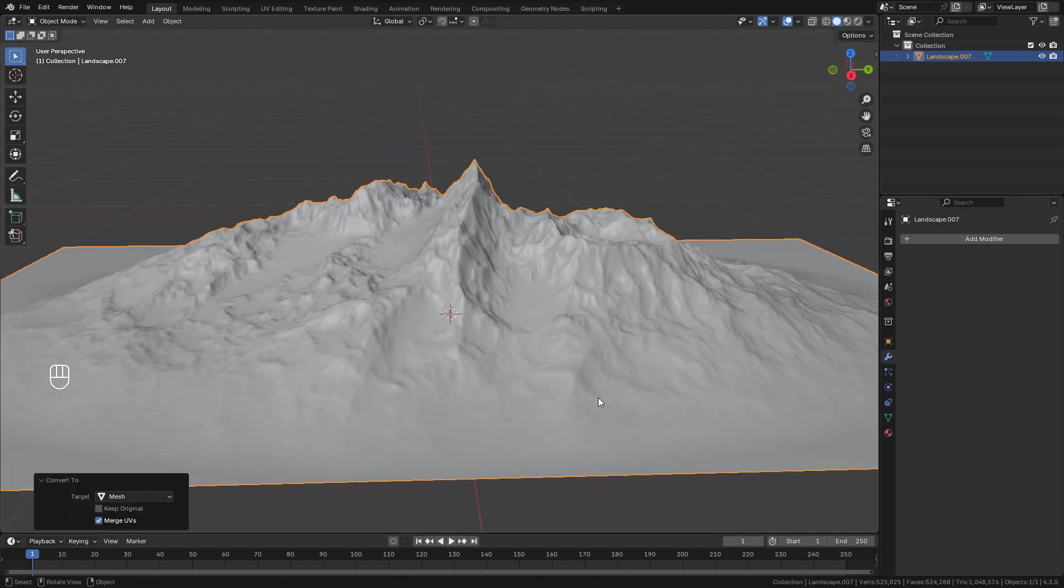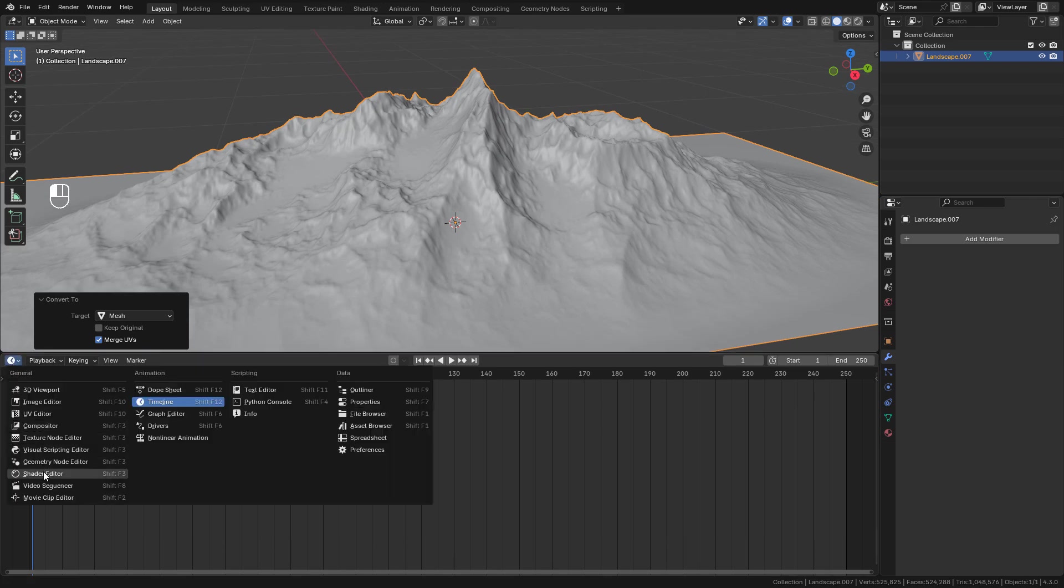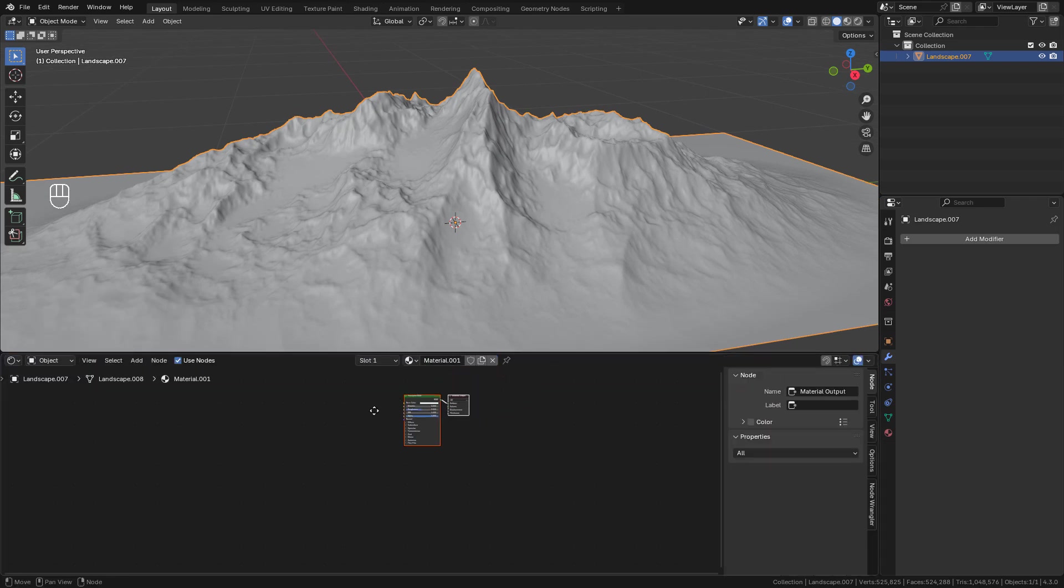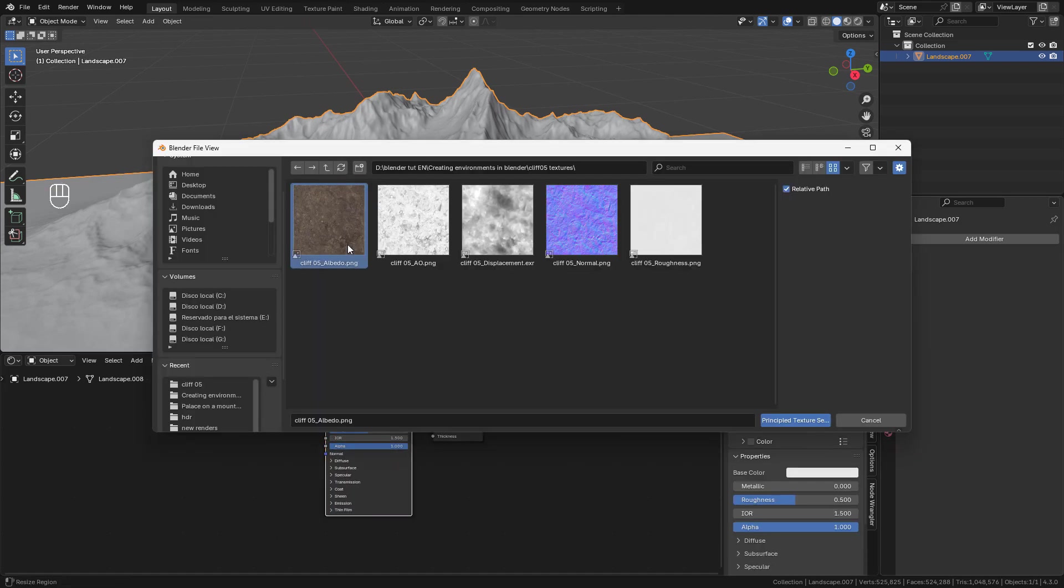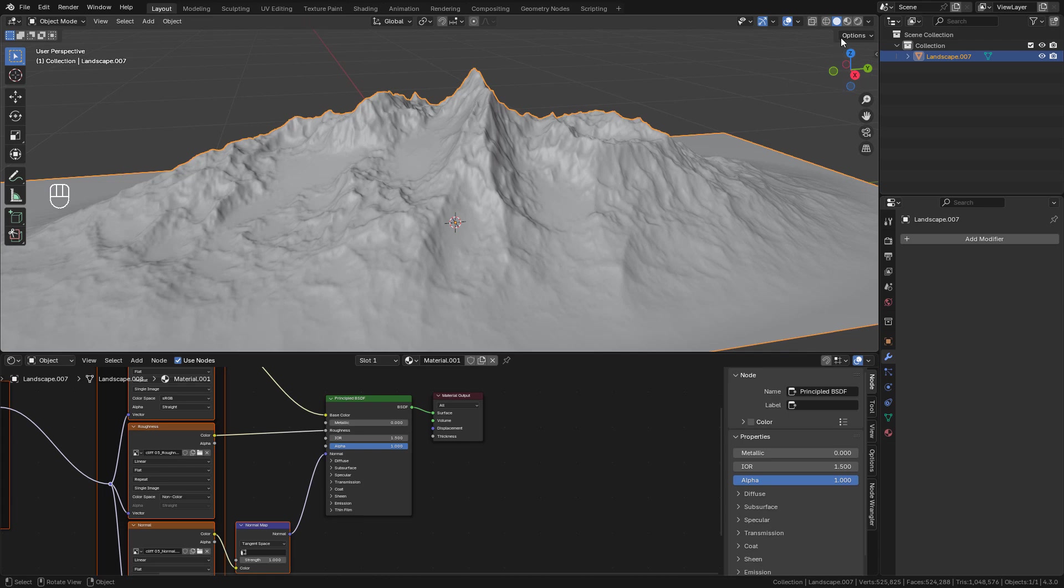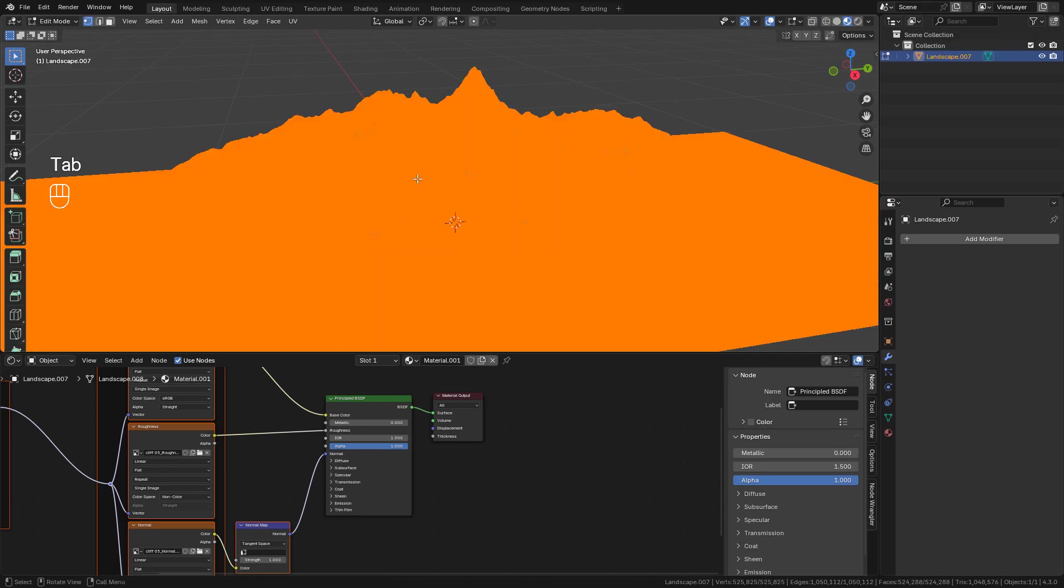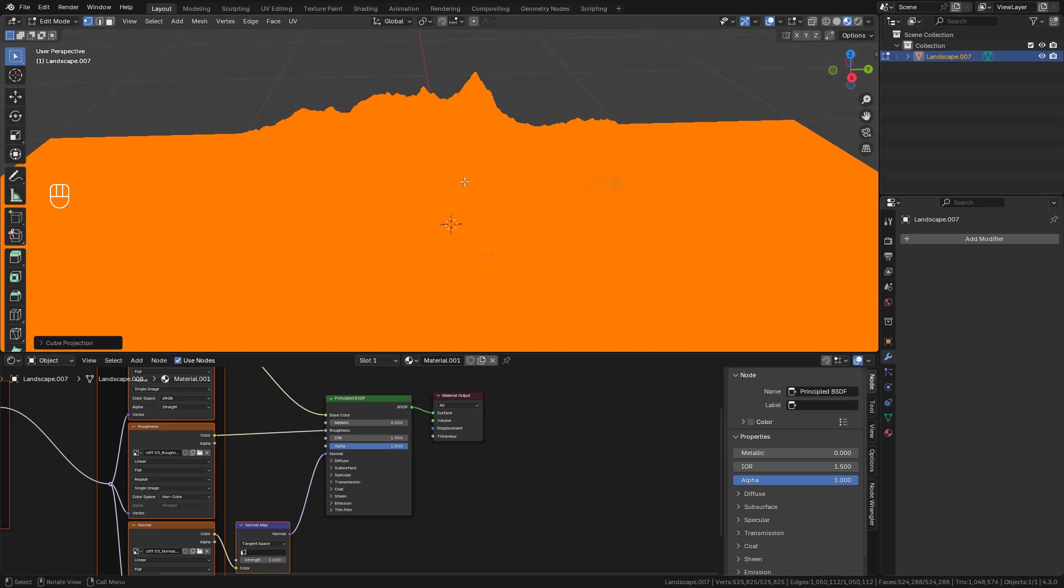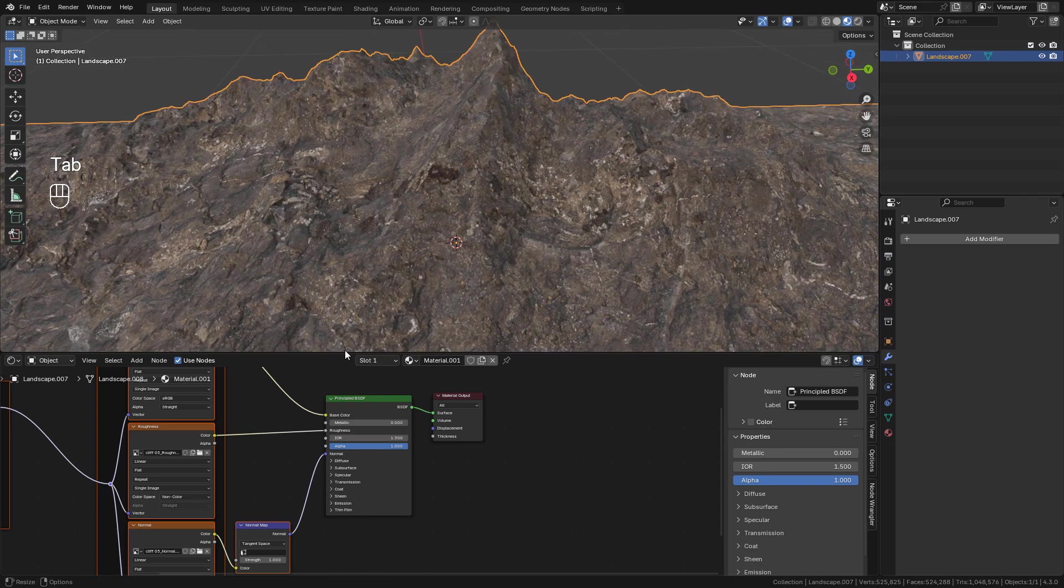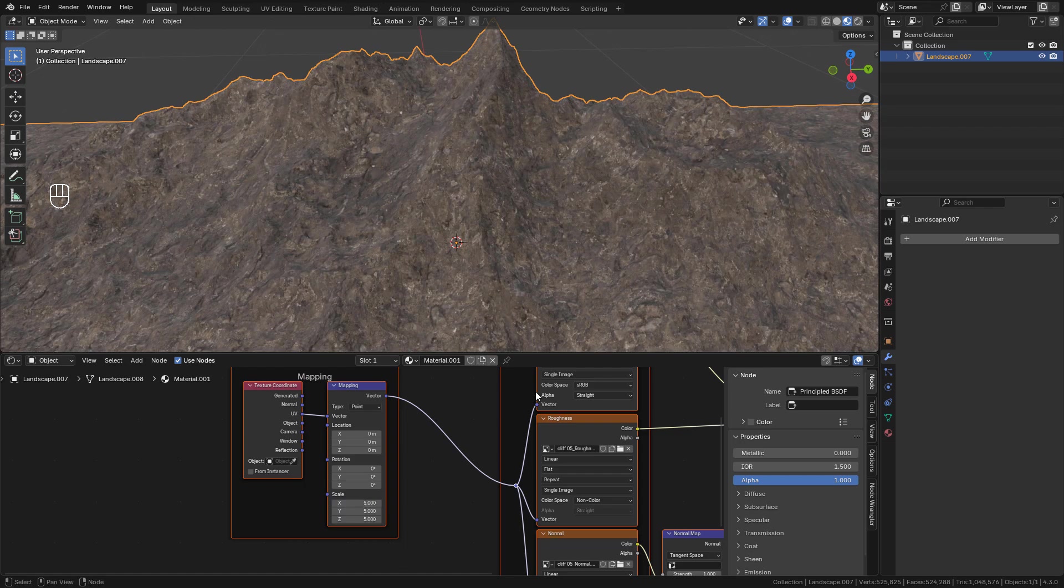Let's see the material. Open the Shader Editor and create the material. Select the shader and press Ctrl Shift T, and here select the Color, Normal, and Roughness textures. I can preview the render. Now go into Edit Mode, hit U, Unwrap, and select Cube Projection. Now we can repeat the texture here.